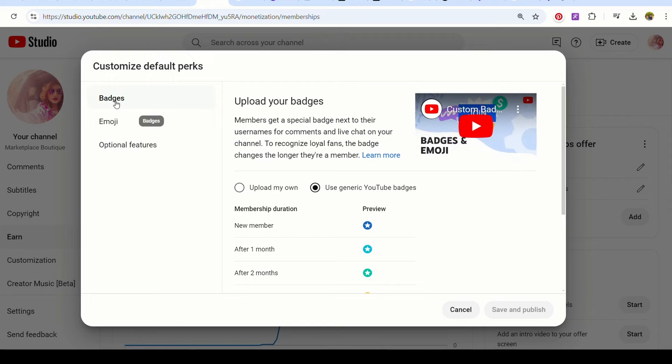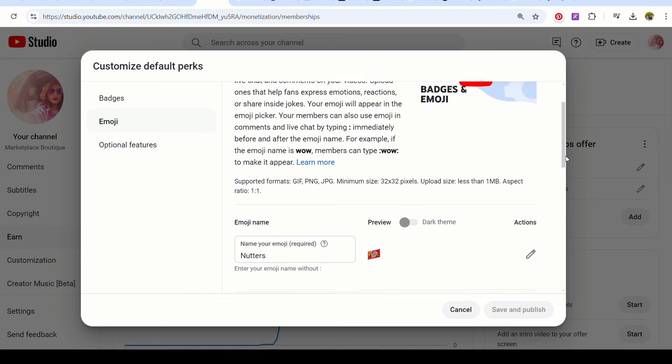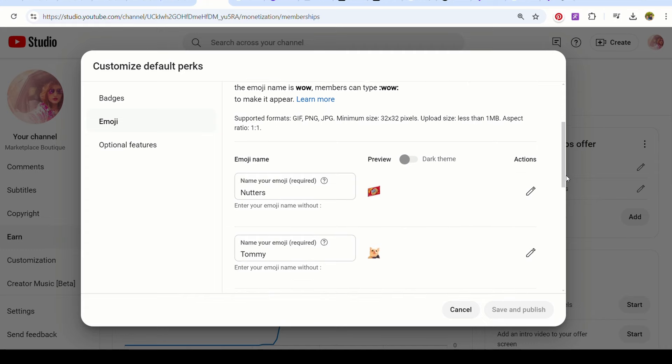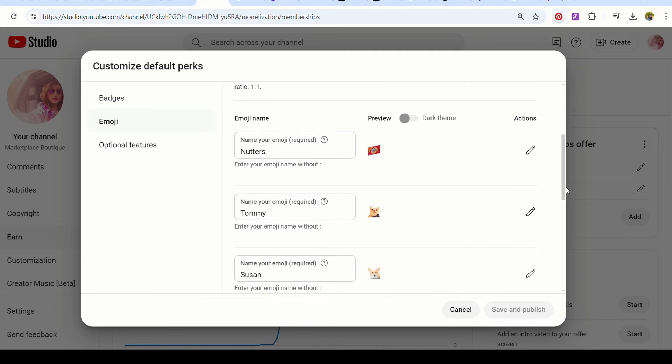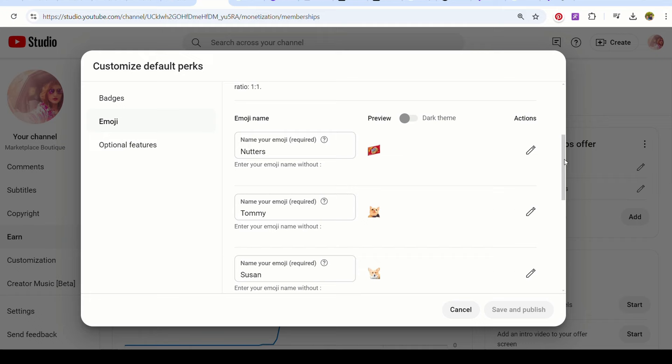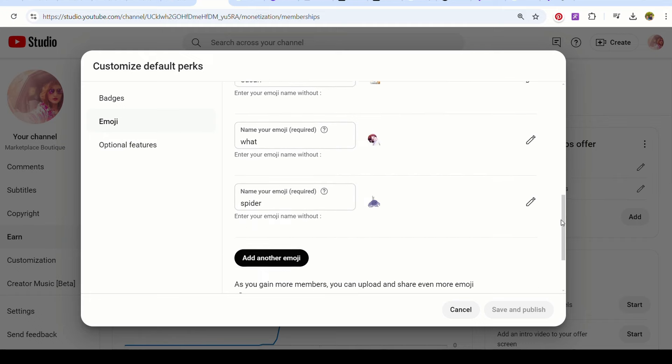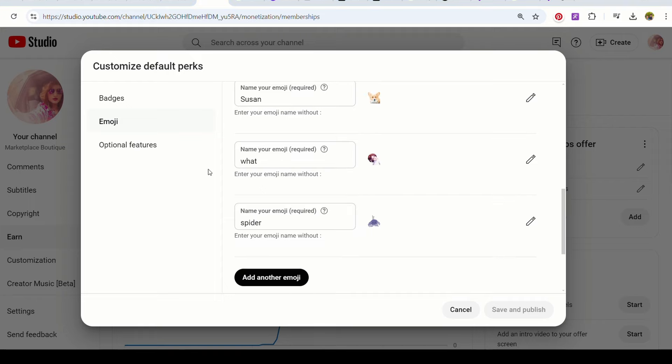This is badges and we're going to go down to emojis. Okay. So here we are at emojis. Now, some people use the dark theme and some people don't. I don't, I don't like it dark. So, and here are my current emojis for my members. I have a scary spider that doesn't look so scary. Okay. So we're going to go in here and I'm just going to replace a couple that I have.